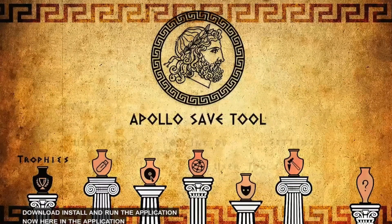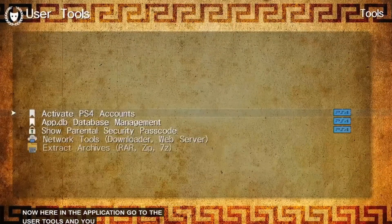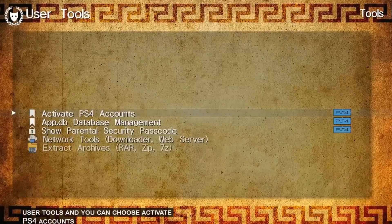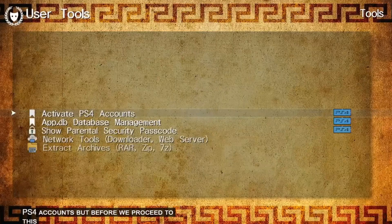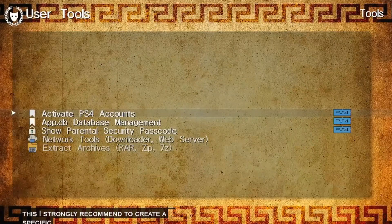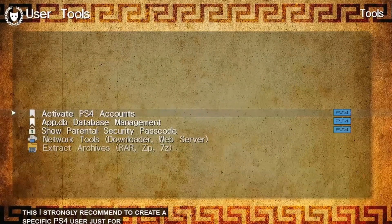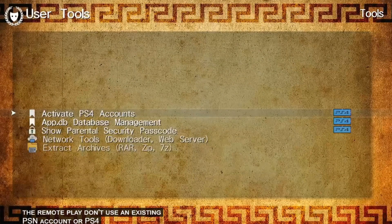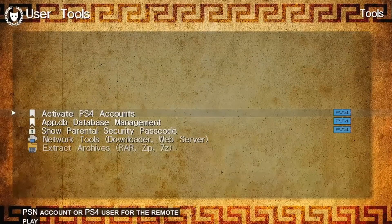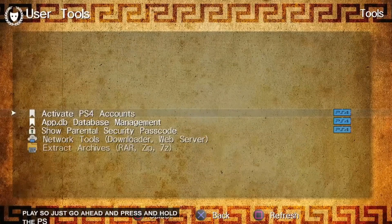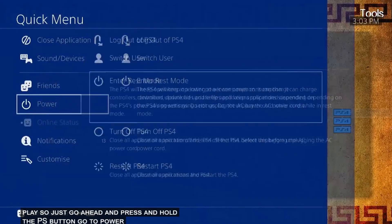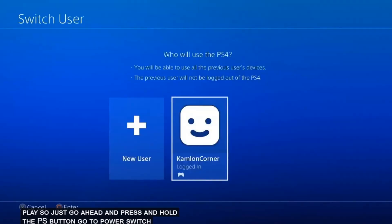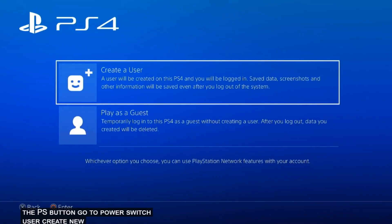Now here in the application, go to the user tools, and you can choose activate PS4 accounts. But before we proceed to this, I strongly recommend to create a specific PS4 user just for the sake of remote play. Don't use an existing PSN account or PS4 user for remote play. So just go ahead and press and hold the PS button, go to power, switch user, create new user.